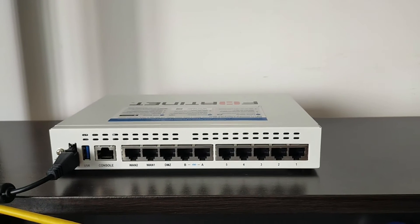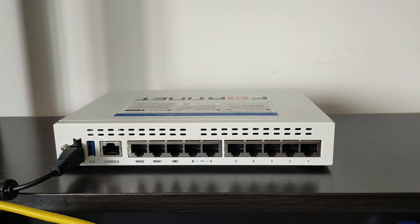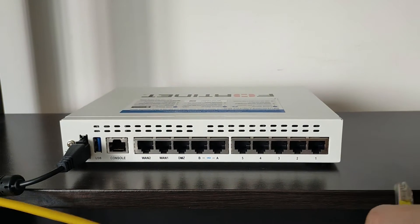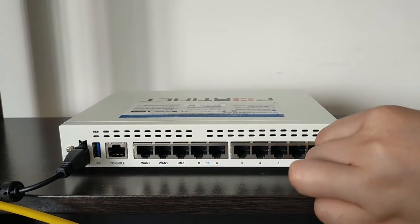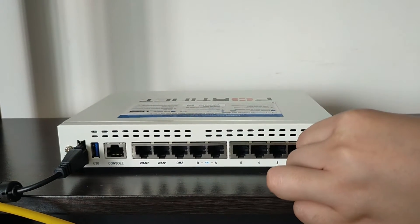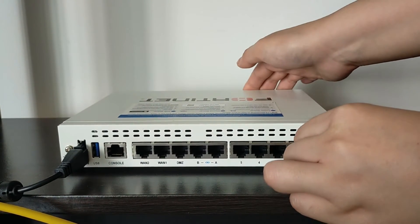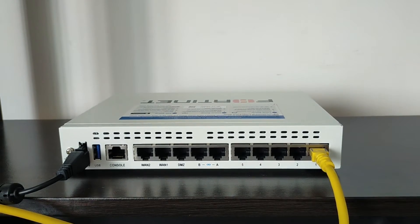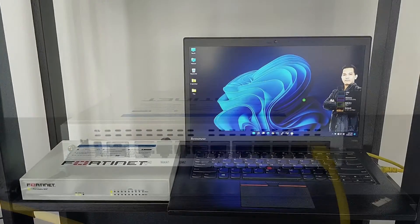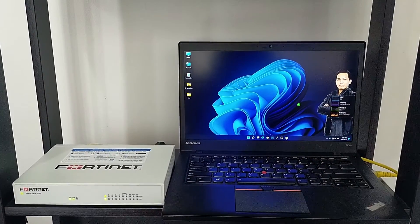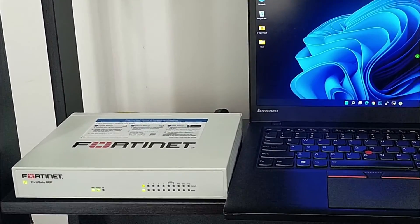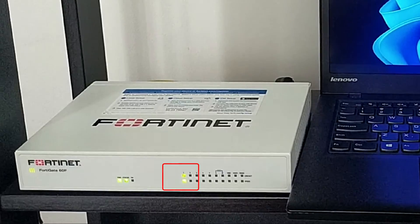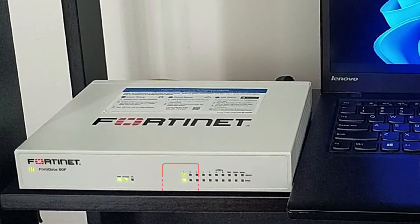We are not going to use console; instead we will use the GUI. We will connect a LAN cable to port 1, which is for our LAN interface and it's currently connected to my laptop. Let's check the LED status — you can see that port 1 is already up.